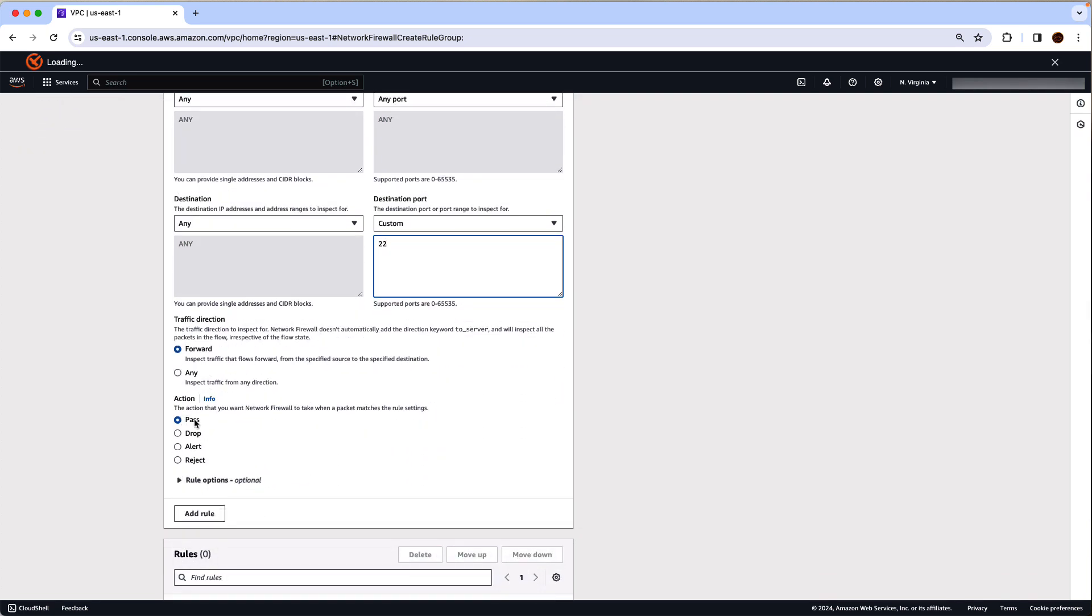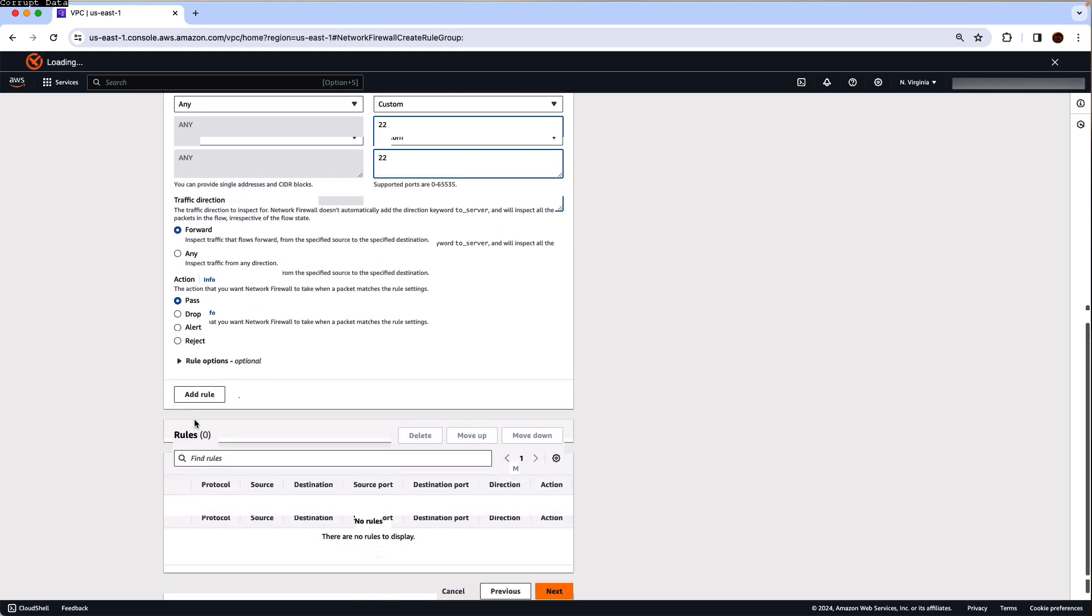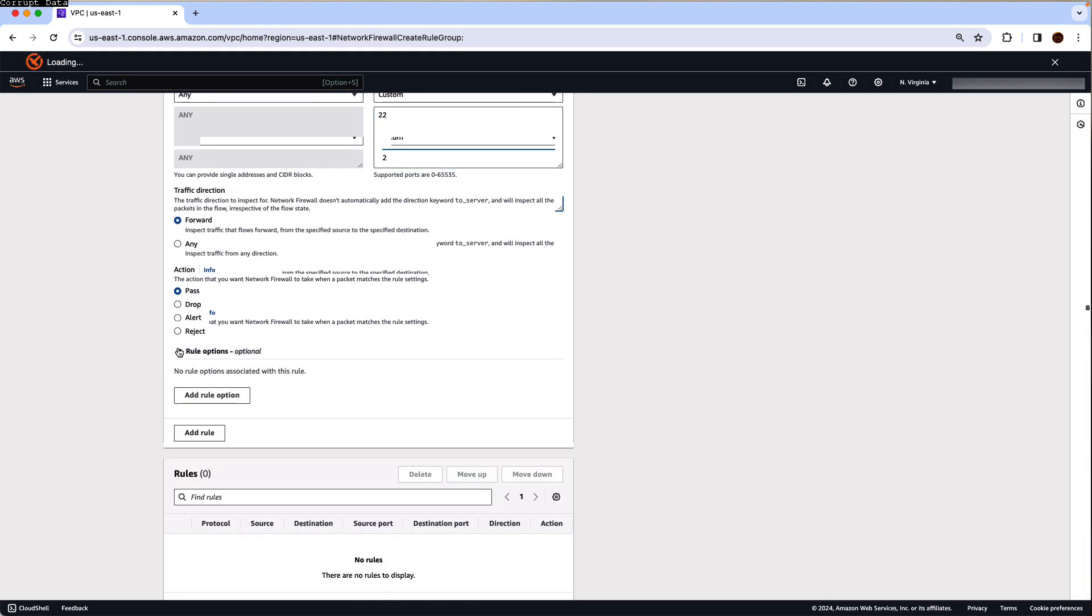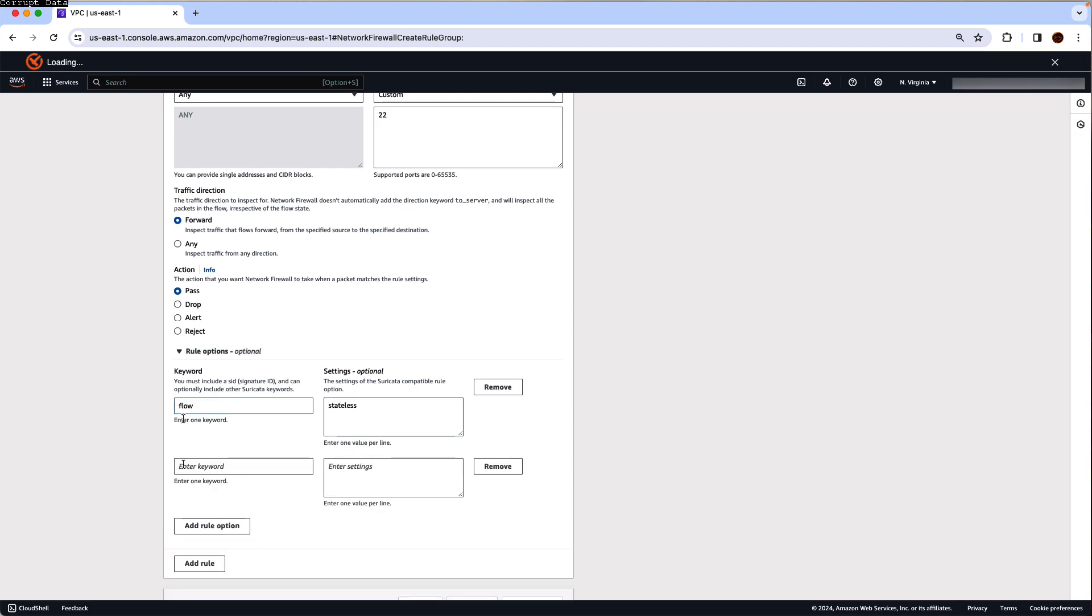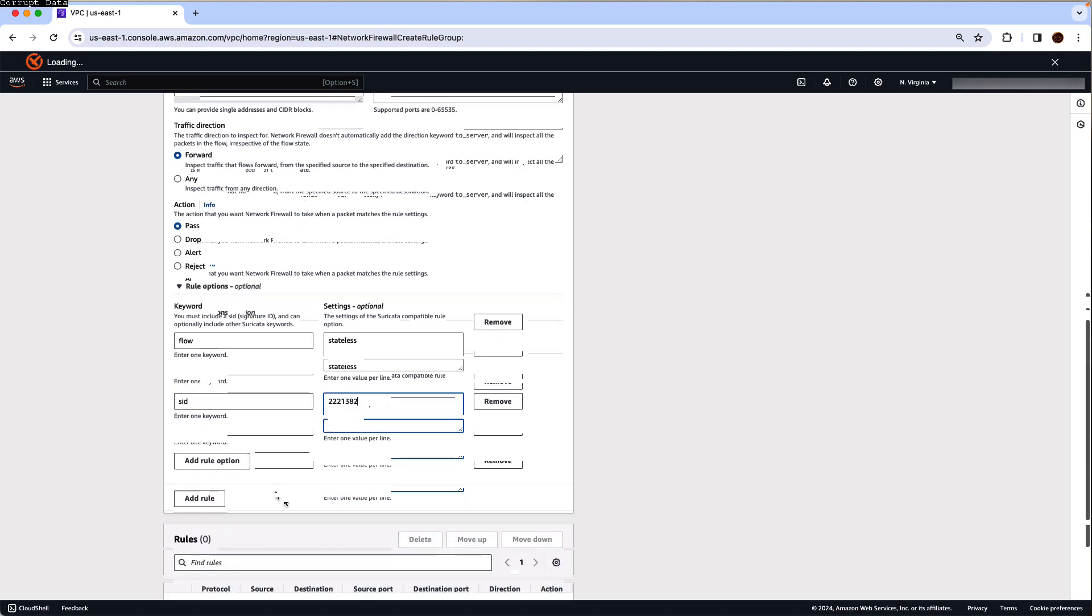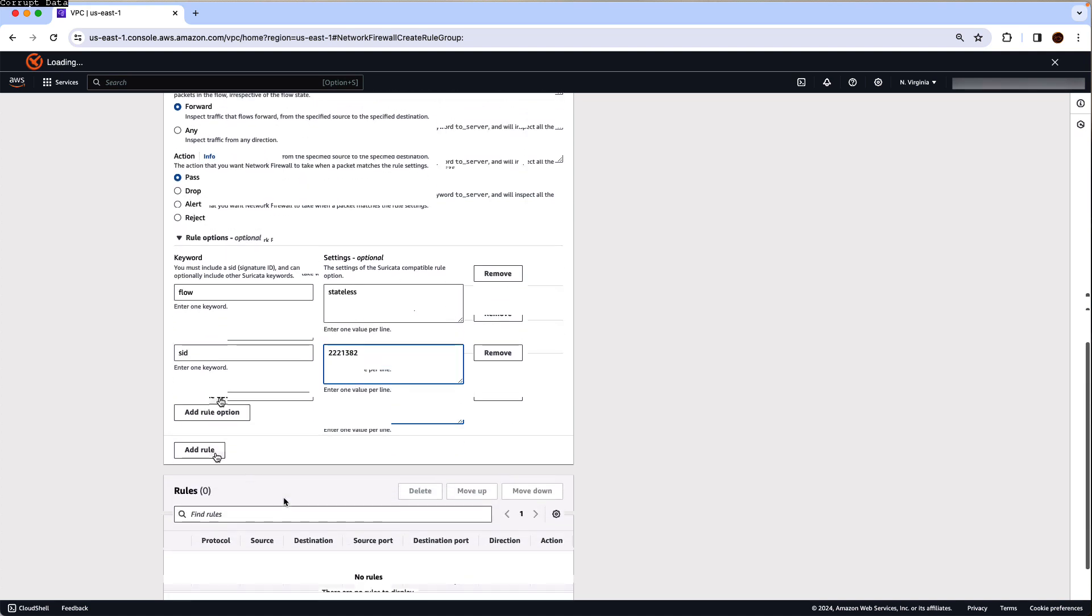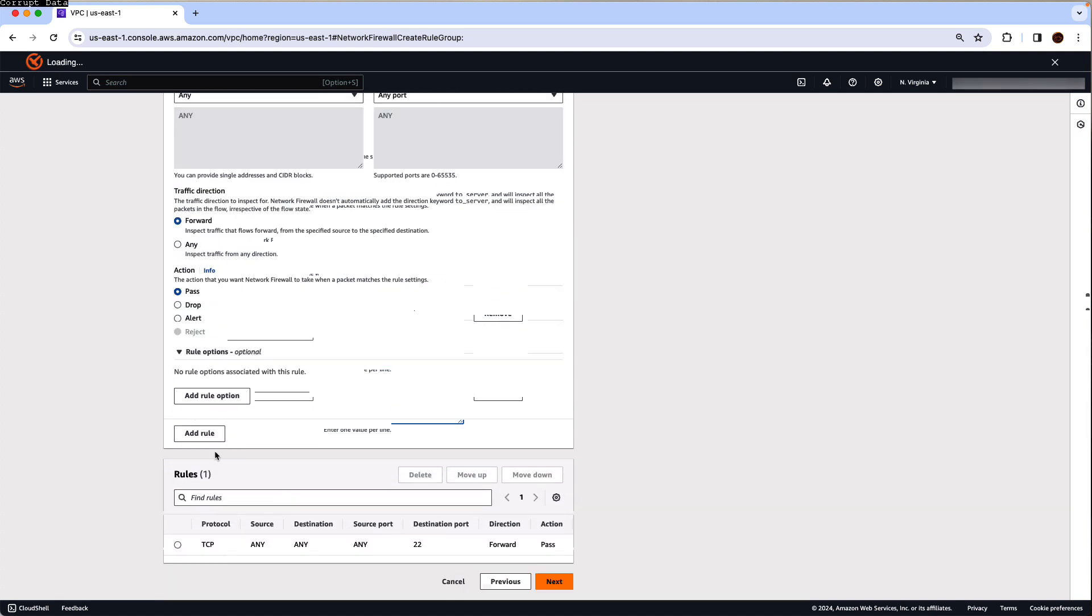We're going to state the action as pass and under rule options, we're going to click on add rule option, where I'm going to use flow as stateless and signature ID. Here you can click on add rule, you can always add more rule options if you want and then add the rule as relevant.